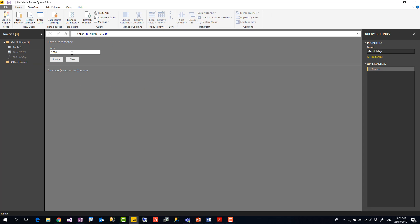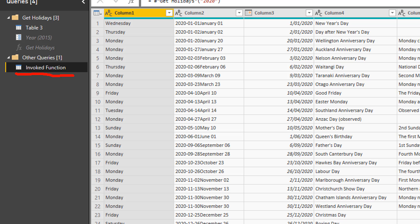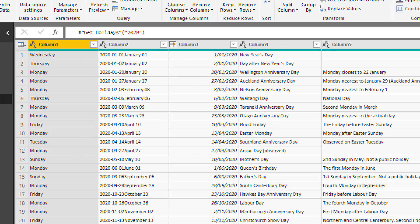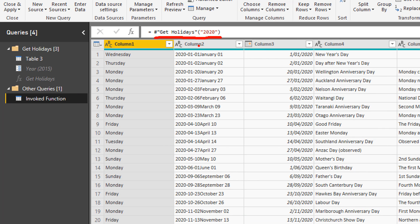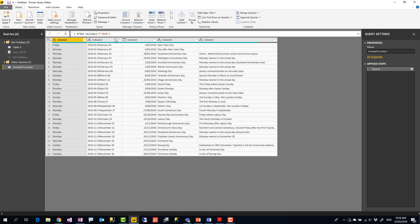The function has an input field and you can test it directly. For example, invoking it for year 2020 adds a new query with a single step calling 'get_holidays(2020)'. Changing it to 2010 returns public holidays for 2010. However, this is still a static process — I have to call it one year at a time. Let me show you how to make it more dynamic.